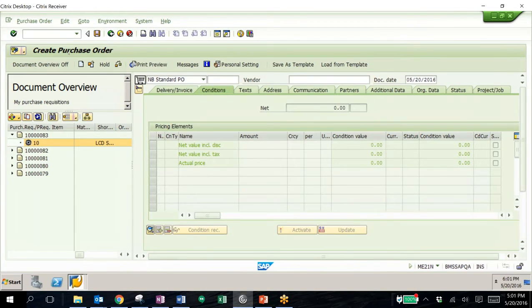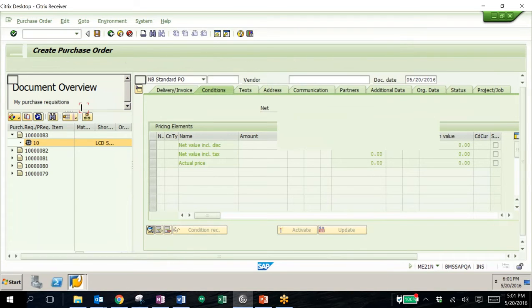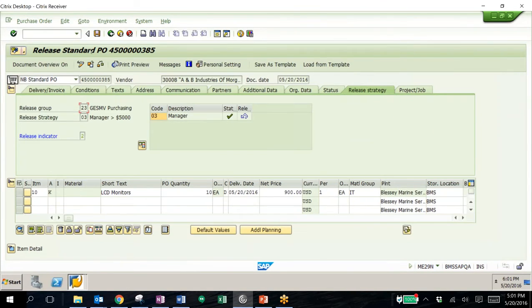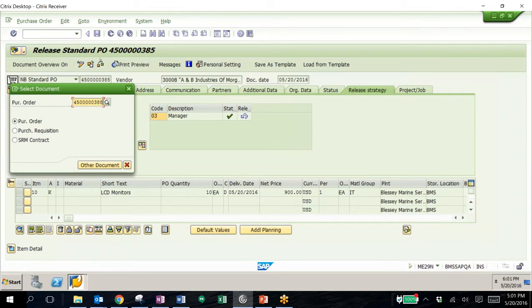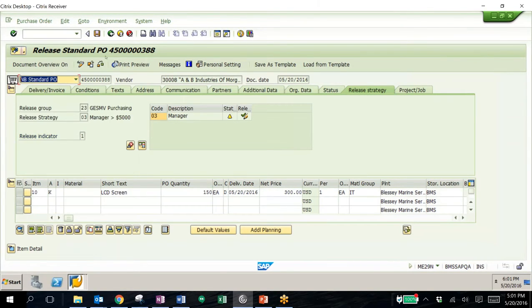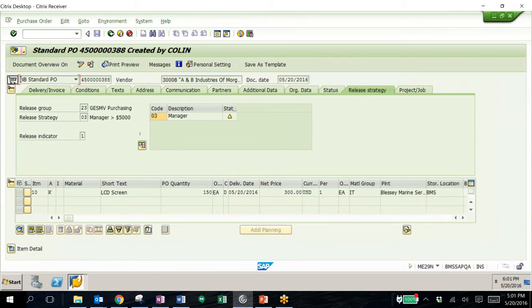The next step is to release the purchase order. This basically acts as a gate between the purchase order and the goods receipt and invoice receipt. We'll put in our purchase order. When a user other than a manager tries to approve a purchase order they are not authorized to, this is what their screen will look like — it will be grayed out. They can view information related to the purchase order, but they're unable to edit it.